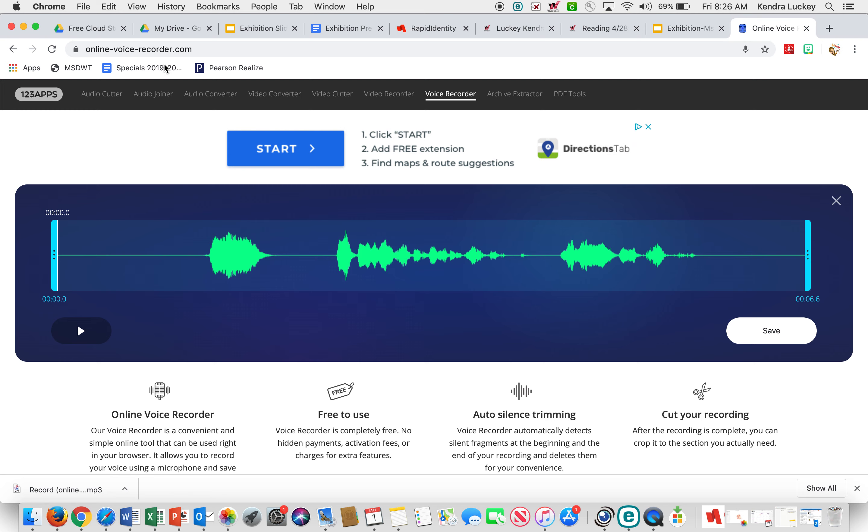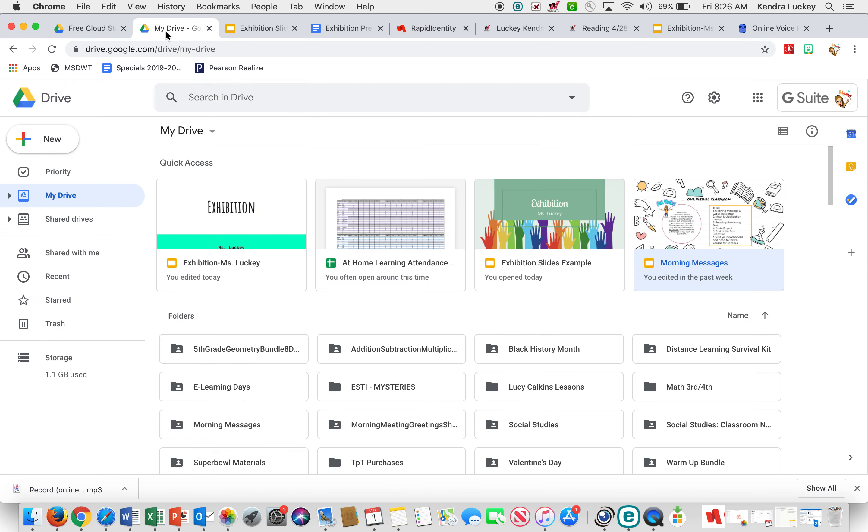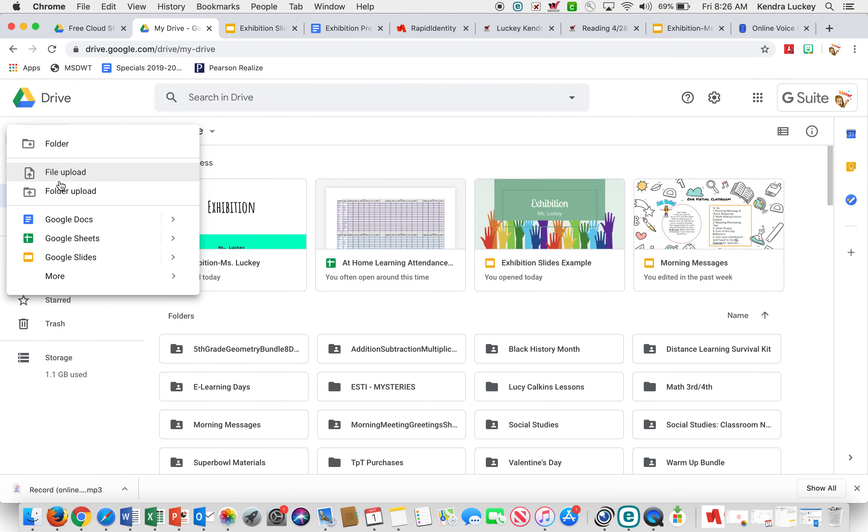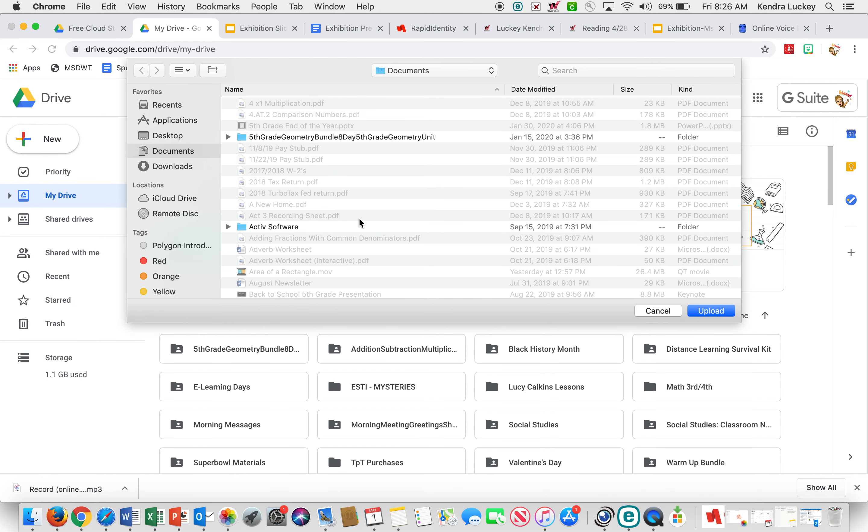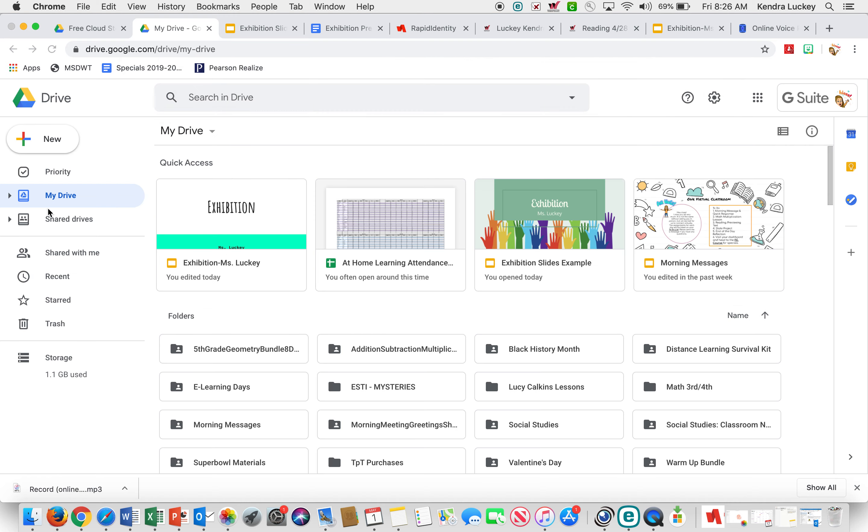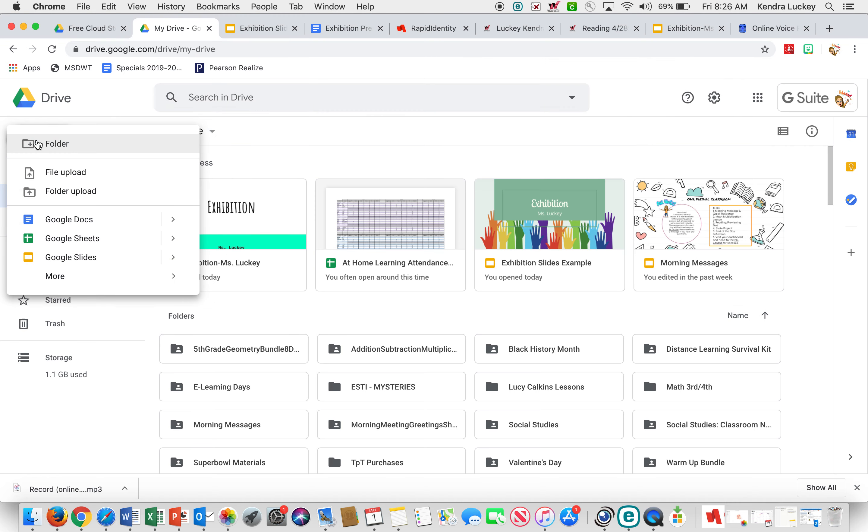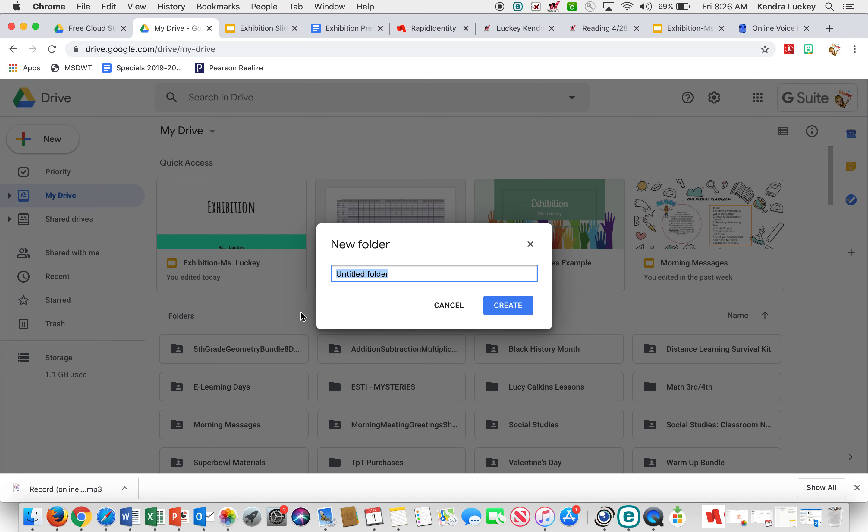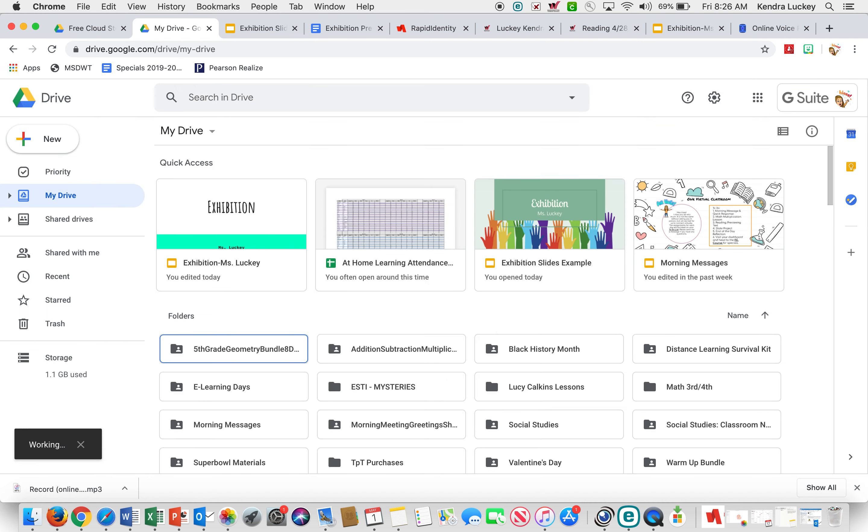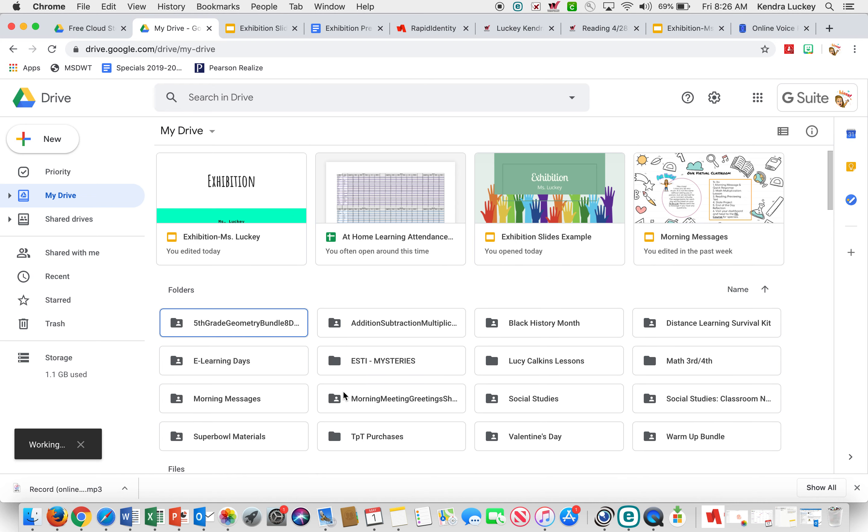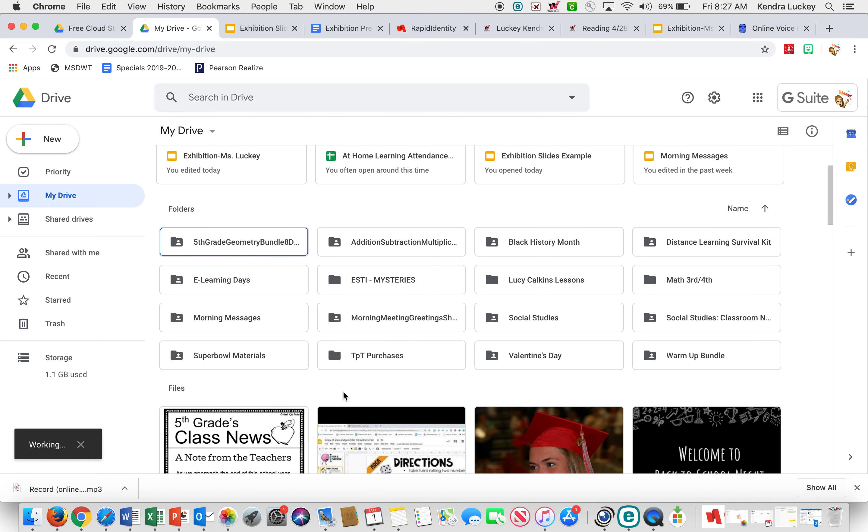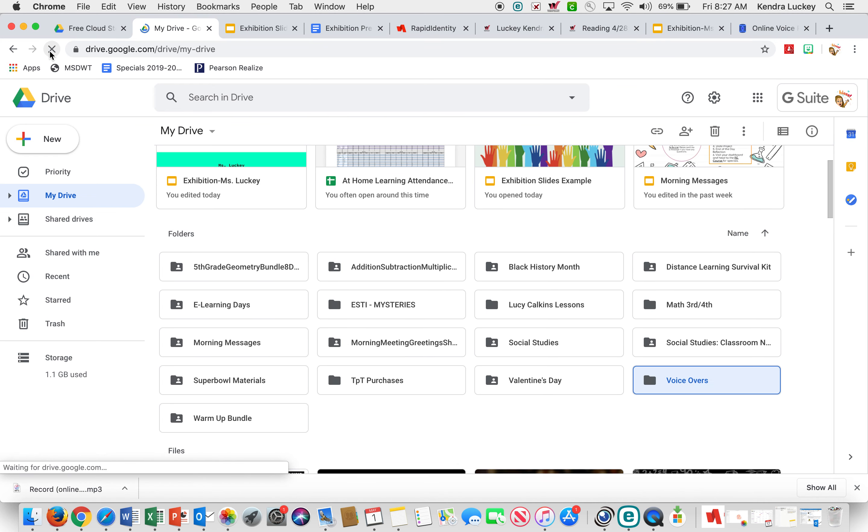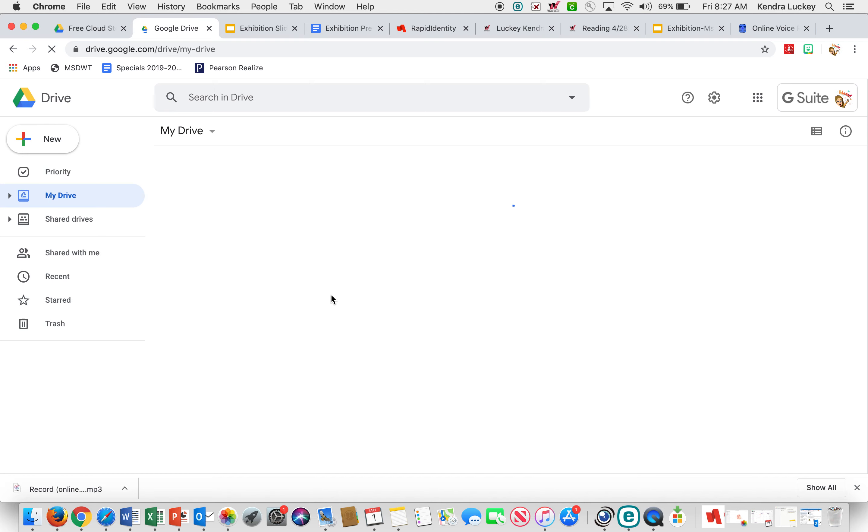What you need to do is you need to go back to My Drive. I'm going to start a new folder so everything's in one spot. I'm going to call it voice overs. Now I'm going to refresh so my folder shows.